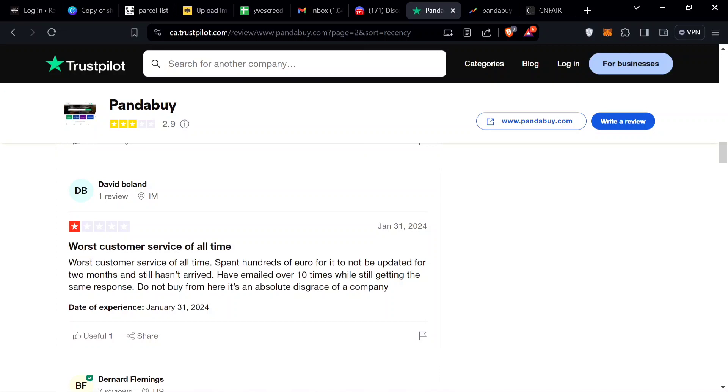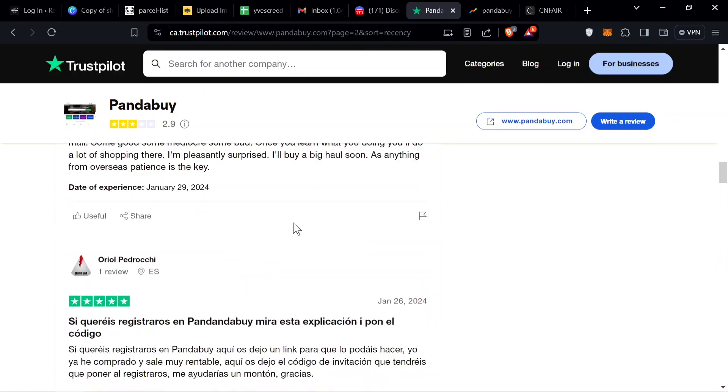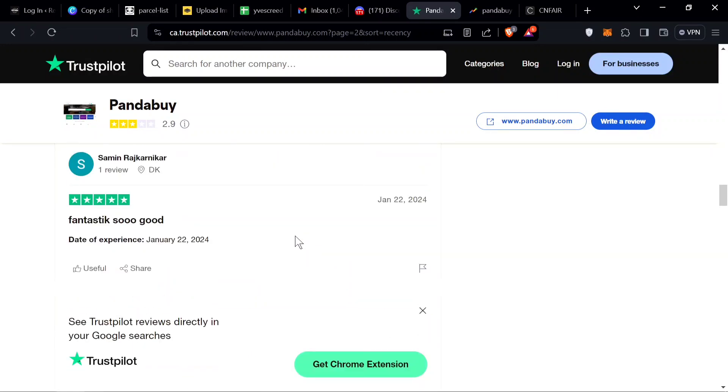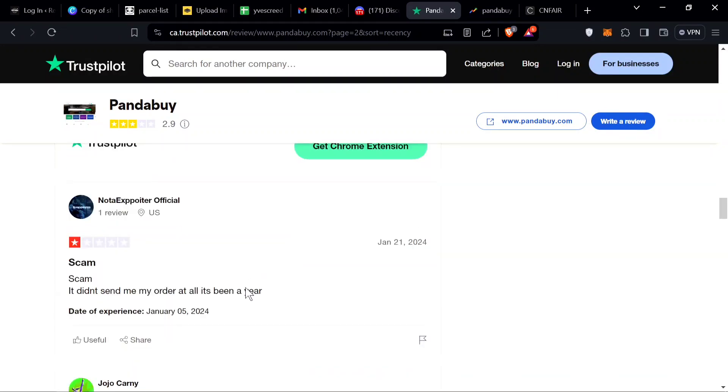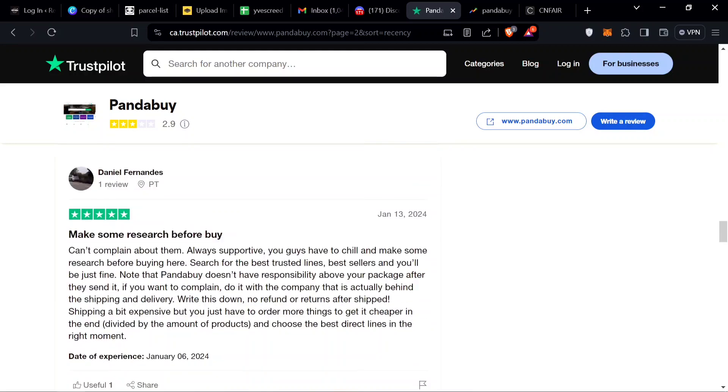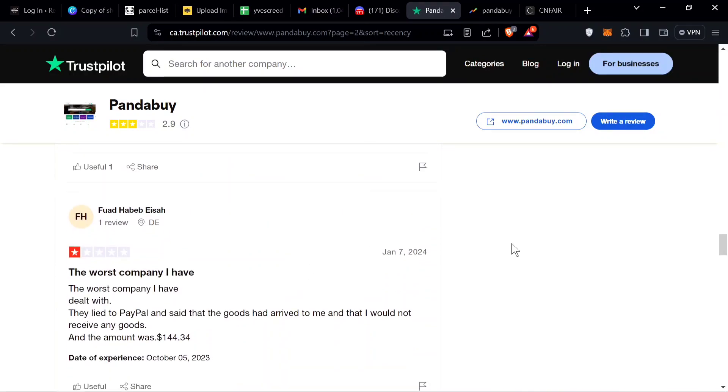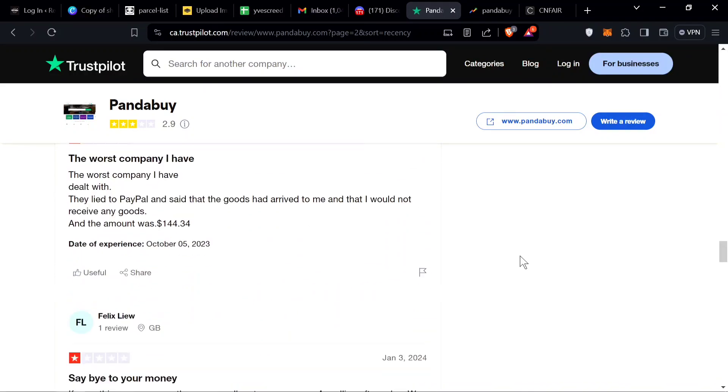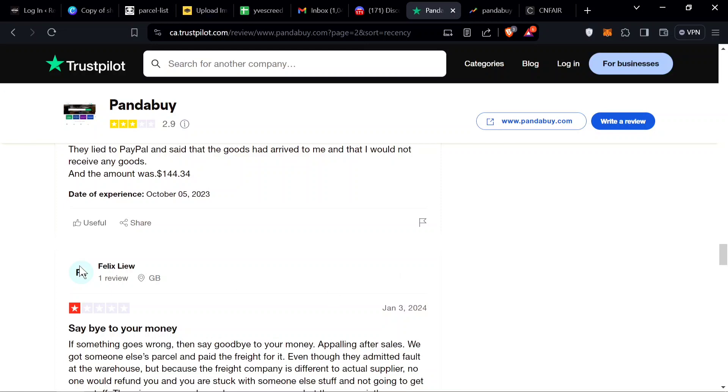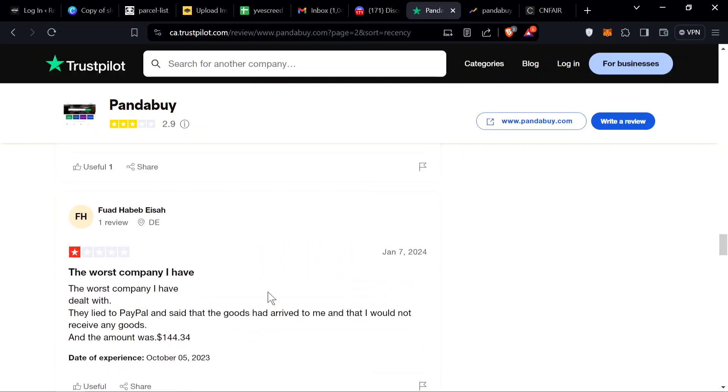Worst customer service ever, spent hundreds of euros for it not to be updated for two months, it still hasn't arrived, emailed over 10 times. Yeah, they can't really help with that. We got some more five stars and another person saying it's scam. So what I'm getting from a lot of these is a lot of people don't get their packages. They either get seized or the package gets lost or the package takes too long, over 40 days, 60 days.